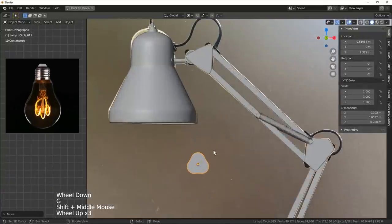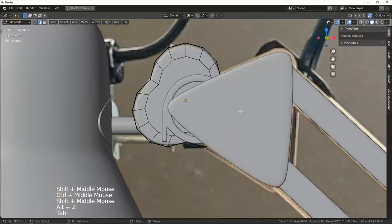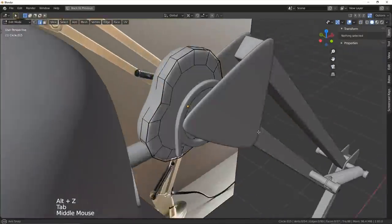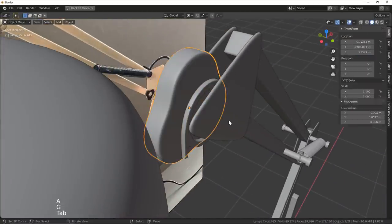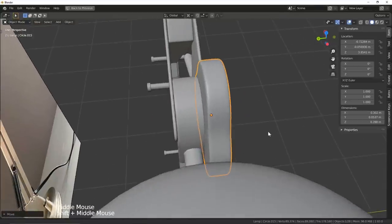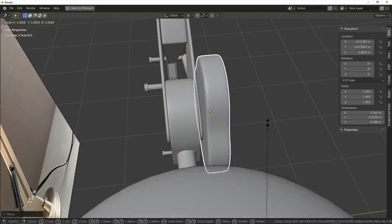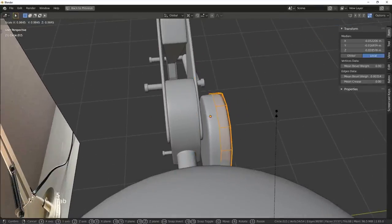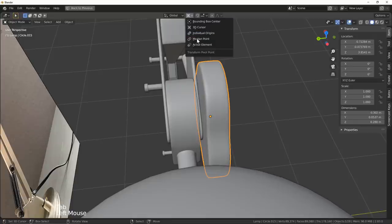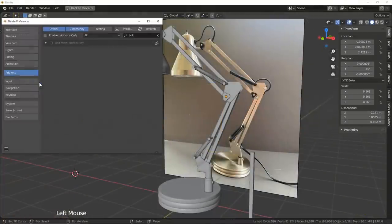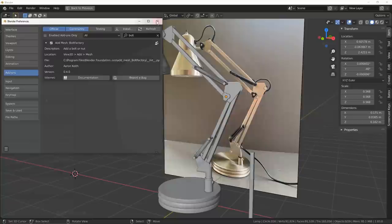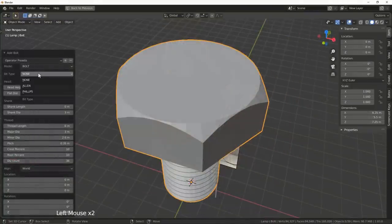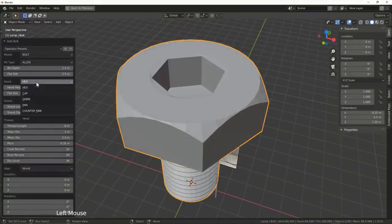To follow that up, I need to make some screw heads for various areas of our arms. Now, you'd be talking silly talk if you thought that I was actually going to model these by myself. Ain't nobody got time for that. Instead, I made the executive decision to use the bolt factory addon that comes with Blender. Once loaded, I added a bolt, and I play around with its parameters to get the desired look.